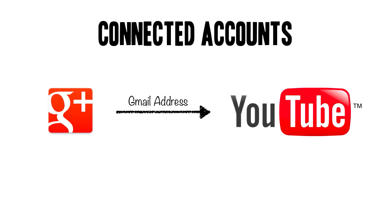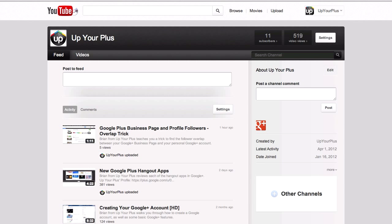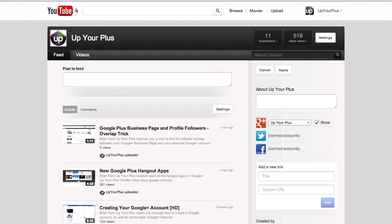Here's how you do it. Here's our YouTube channel page, and on the right you'll see the Google Plus icon — that's what I mean by connecting your channel to Google Plus. Next to About Up Your Plus, there's an edit button, and now it gives us options to link our channel to other accounts like Google Plus, Twitter, and Facebook.